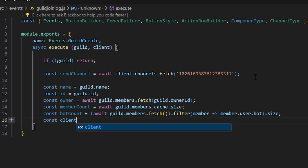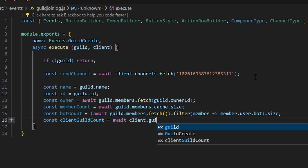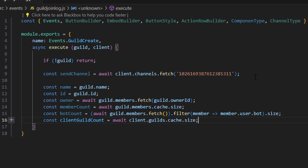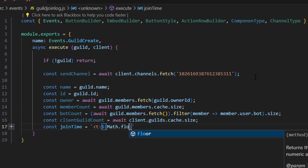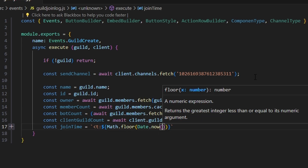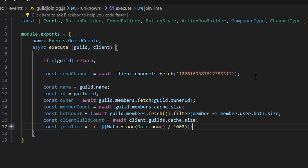Then we can do const clientGuildCount equals await client.guilds.cache.size. Finally, we can do const joinTime — and we can do an arrow function with t: Math.floor(Date.now() / 1000) and then :R, to close the arrow. That's going to create a timestamp based off the time that we actually joined the guild, so that later you can see how long ago you joined.